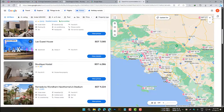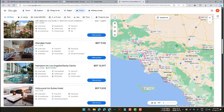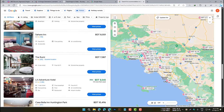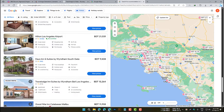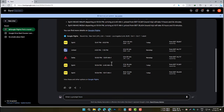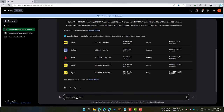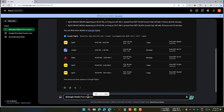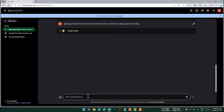The Google Hotels extension allows you to search for hotels directly from within BARD. For example, to find a hotel in San Francisco with four or more star ratings and free parking, you would type: @Google Hotels, find a hotel in San Francisco with four or more star ratings and free parking. BARD will then return a list of hotels that match your criteria.